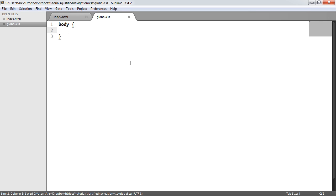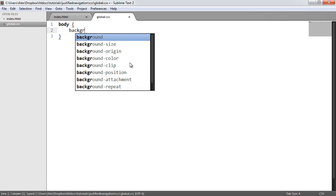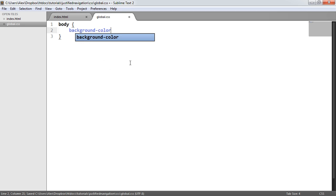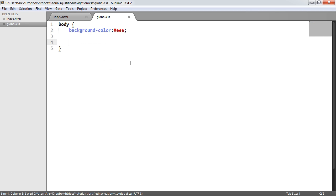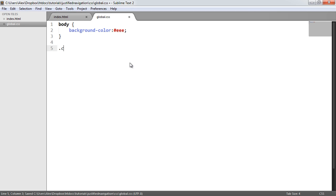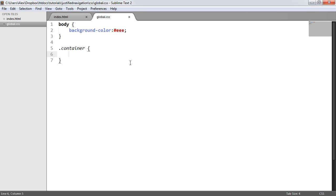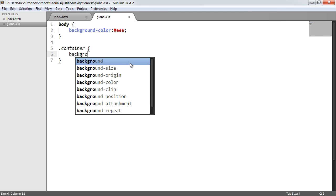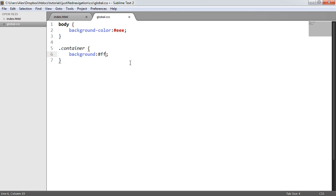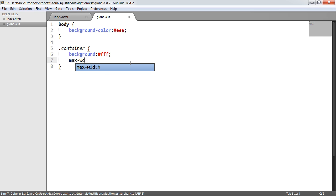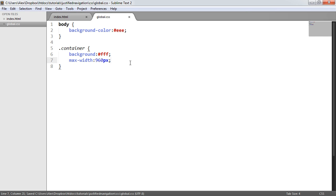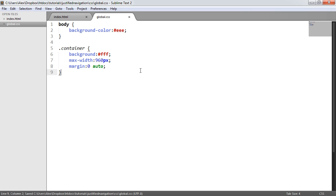So the first thing I'm going to do is set the background color of the body to a light gray or something like that, just so we can distinguish this between the white of the container. Now, I'm going to go ahead and apply a container, a class to this container. I've already done so. And we'll go ahead and give this a background of white. And we'll go ahead and set a maximum width of this container to 960 pixels. And we'll go ahead and center it. So we'll set the margins to 0, top and bottom, and auto left and right.